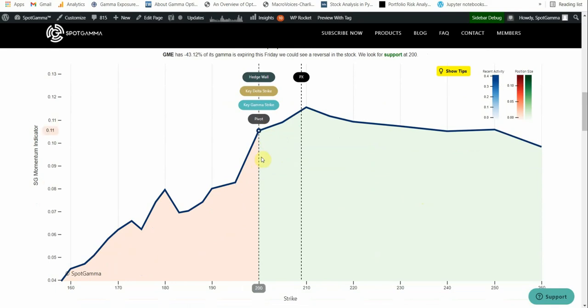Now implied volatility for any option that expires after June 8th is likely to hold up. So if you wanted to get into a long call bet, you would probably want to buy an option that expires after earnings because any option that expires before earnings is really going to get beat up by this time decay factor.